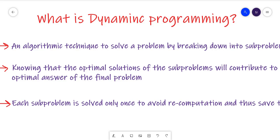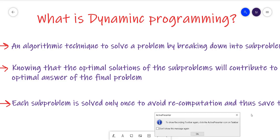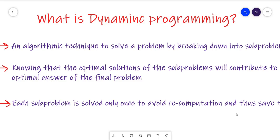So what is dynamic programming? It is basically an algorithmic technique that we use to solve a problem by breaking it down into multiple sub-problems. If we are given a problem, we can solve it using brute force techniques or some other techniques, but we want to optimize it and reduce the time complexity. So we use this technique called dynamic programming.